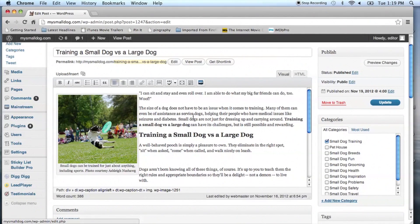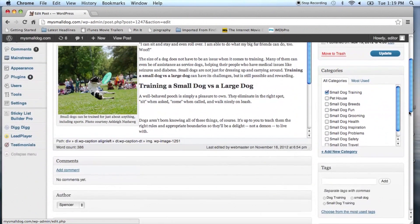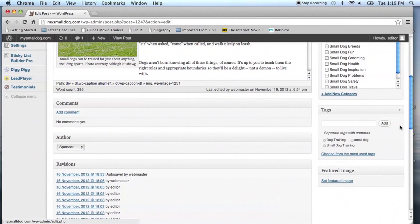Let's take a look at this post. You're going to see on the right-hand side that we do have tags available, and those tags are very specific and targeted words that were also used within the blog post. You can see: dog training, small dog, and small dog training.